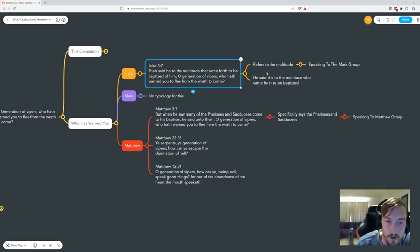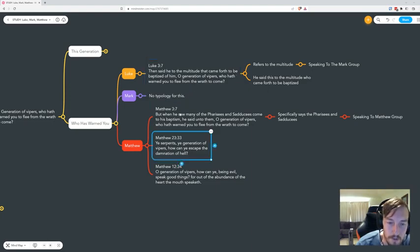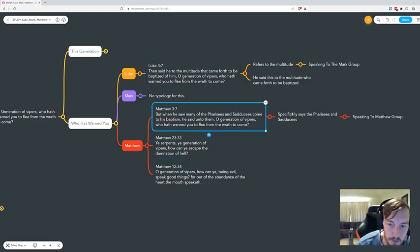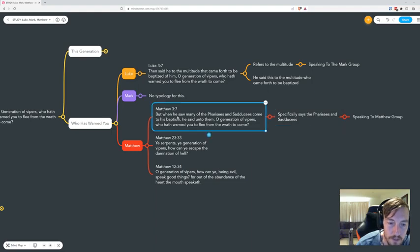So I'm going to present the argument that there are three groups: there's a remnant bride which is in Luke, there's a great multitude in Mark, and in Matthew there's also a remnant who remain at the end, those who endure to the end.